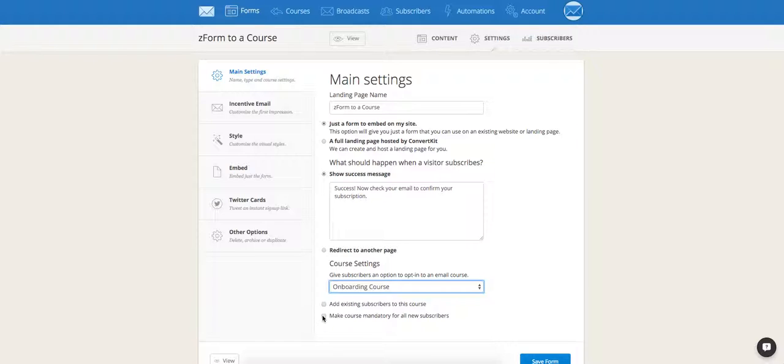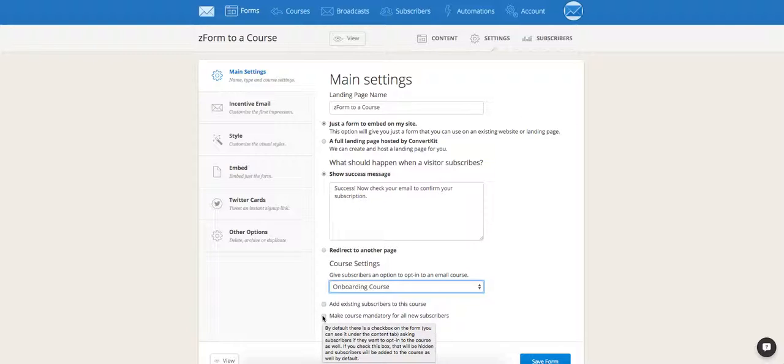The second checkbox, make course mandatory for all new subscribers. If you check this box, it's going to automatically enroll your subscribers into the course.